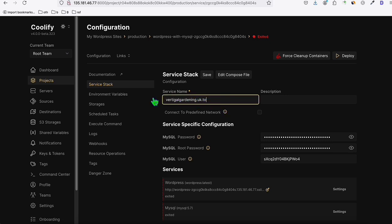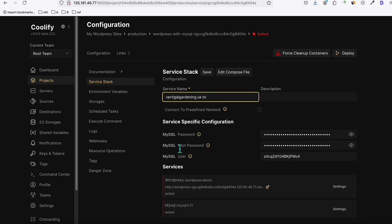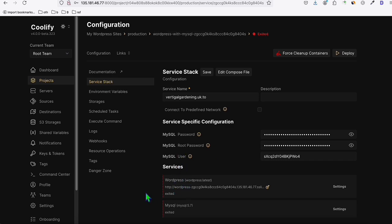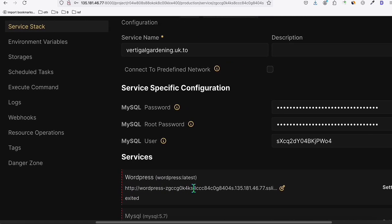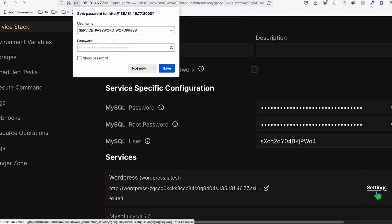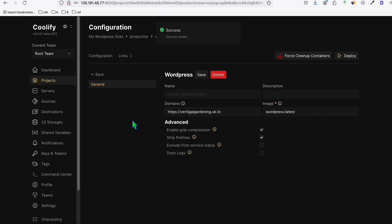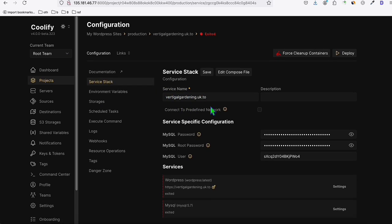Back in the Coolify configuration for this first instance, type the domain name as the service name so you won't get confused when you have multiple WordPress installations. Click Save. Then go into the service settings and update the WordPress URL with your actual domain — don't forget to add HTTPS. Click Save again. So two things: first, set the service name to the domain; second, set the WordPress URL to your domain with HTTPS. Then click Deploy.